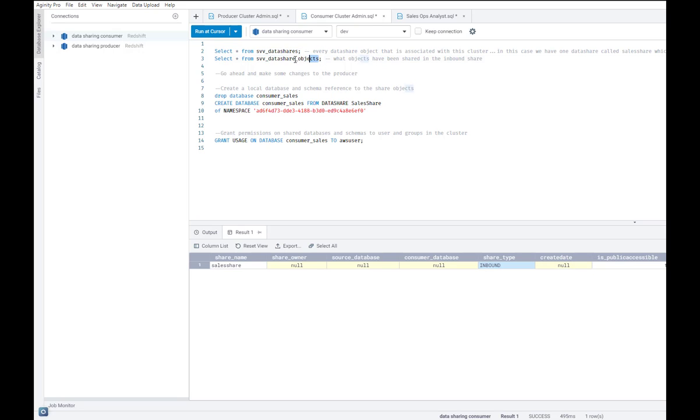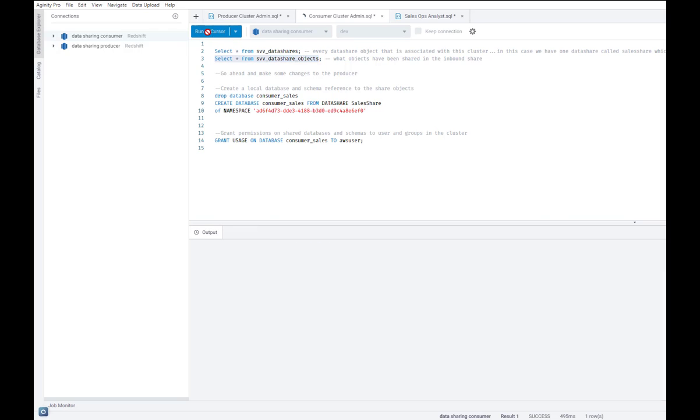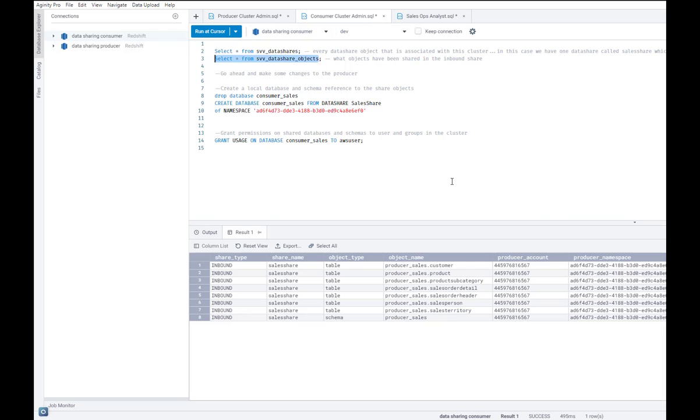Similarly, I can look at all the objects that are included in the sales share data share. And again, they all appear as inbound objects.